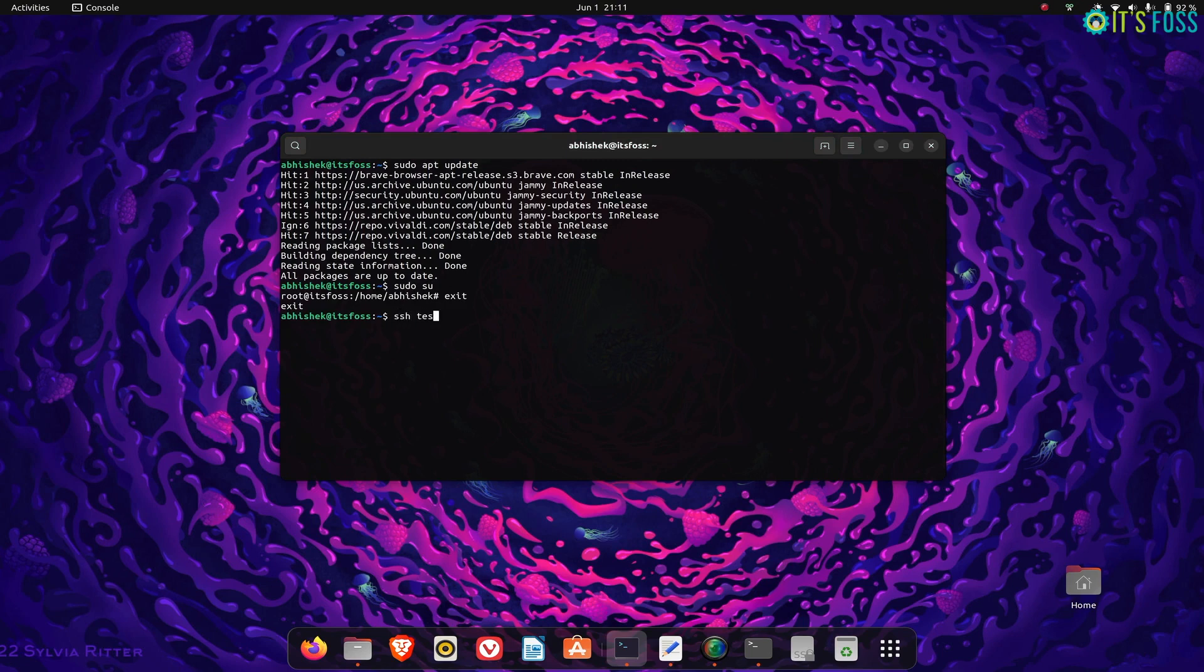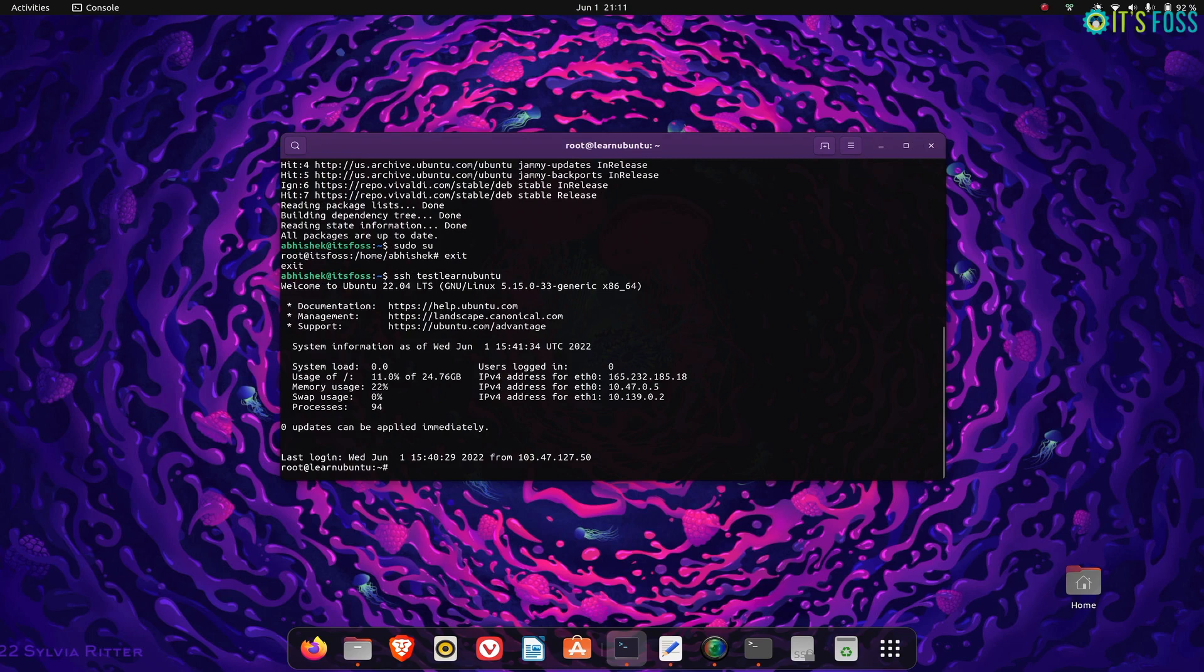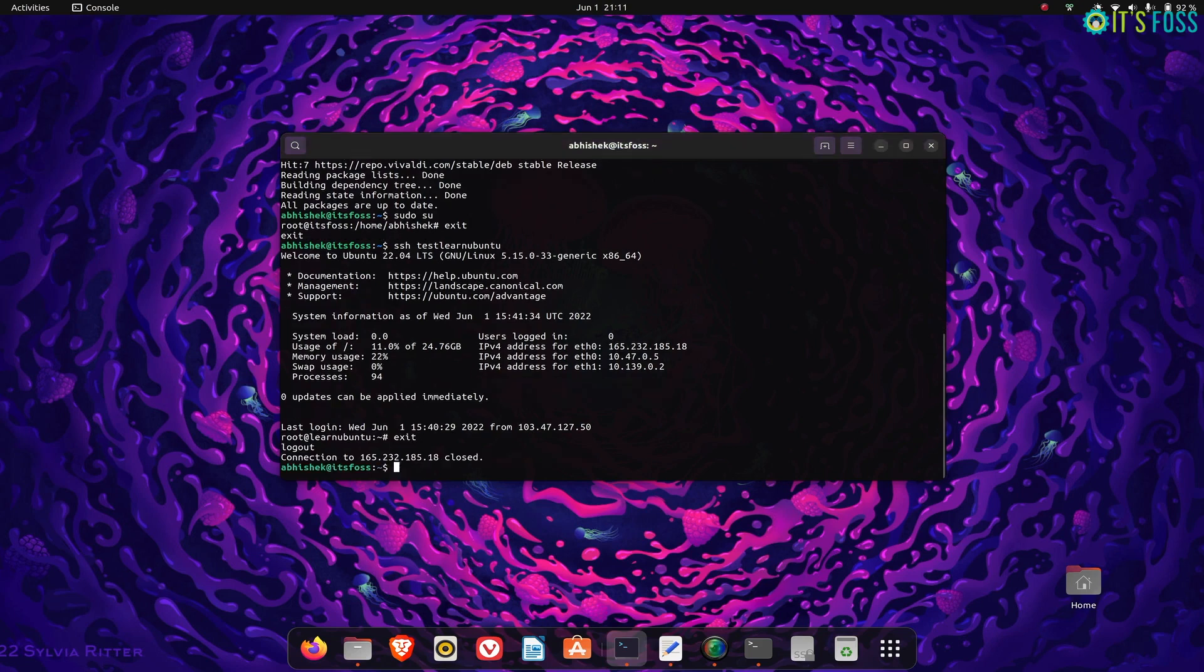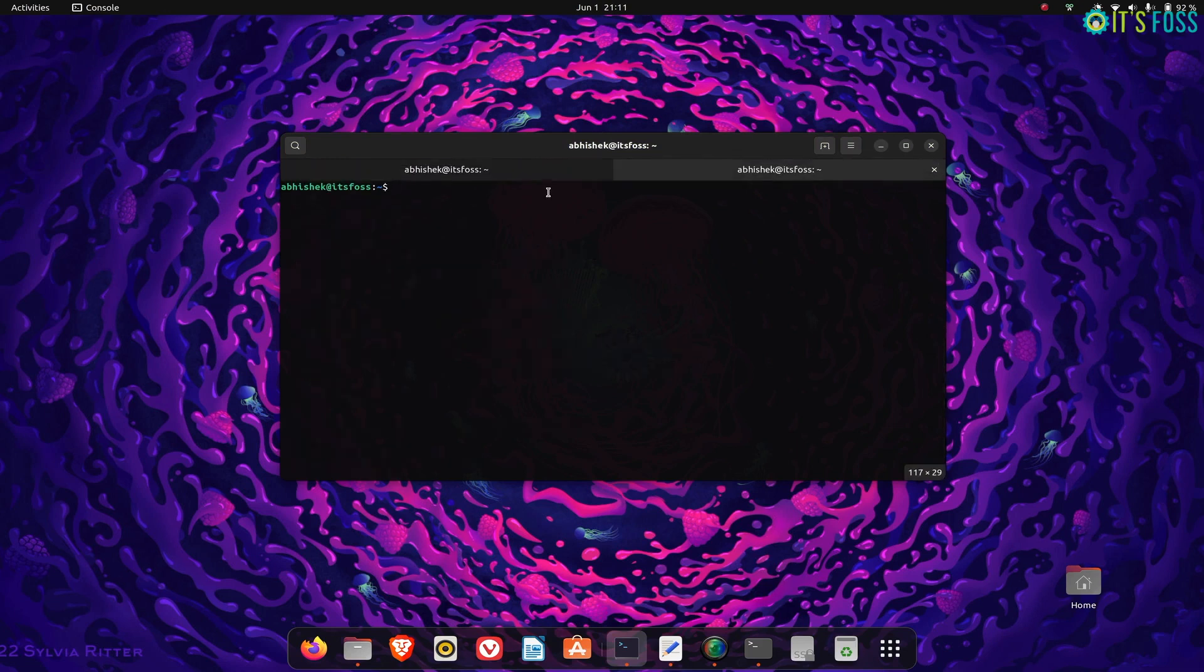Similarly, if you connect to a remote server using SSH, the terminal application window color changes to purple. This is also a good way to alert the user that commands are being run on the remote Linux machine, not on the local one.